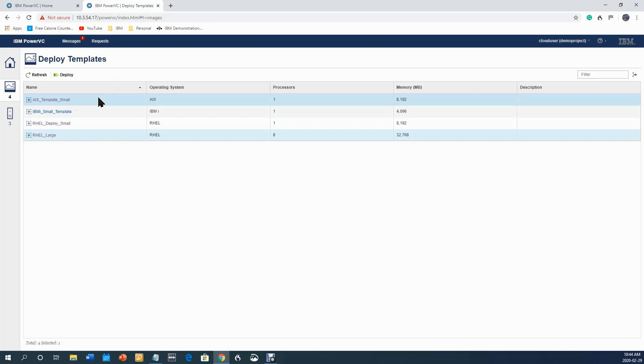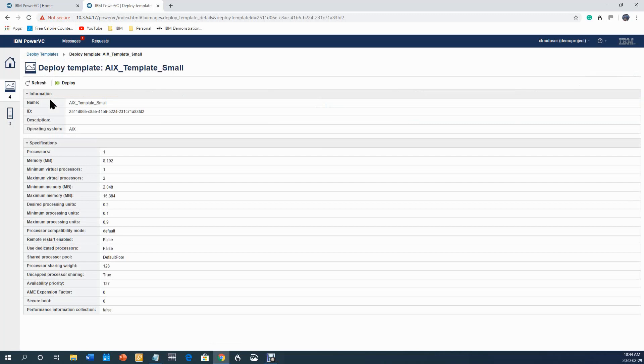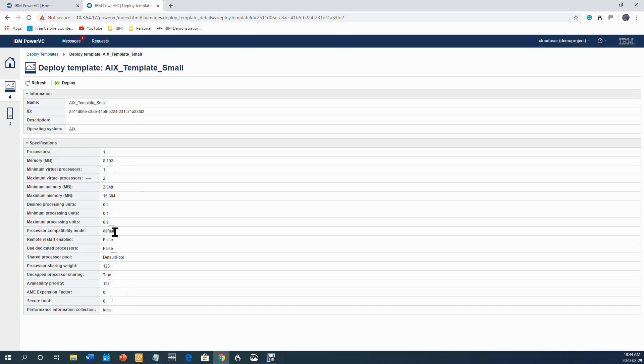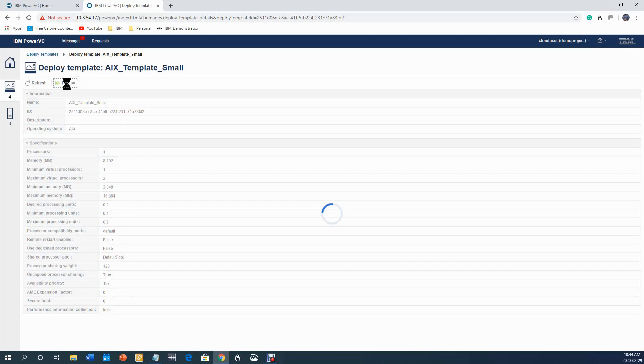I'm going to pick this one as my template, and notice that it has all the attributes already preset for me so that I don't have to go and do all this stuff by myself. That is a huge savings. What most organizations do is they'll create a small, medium, large, extra large, and there's a lot of benefits that I'll talk about in other videos. Let's continue with the deploy. I will click deploy.